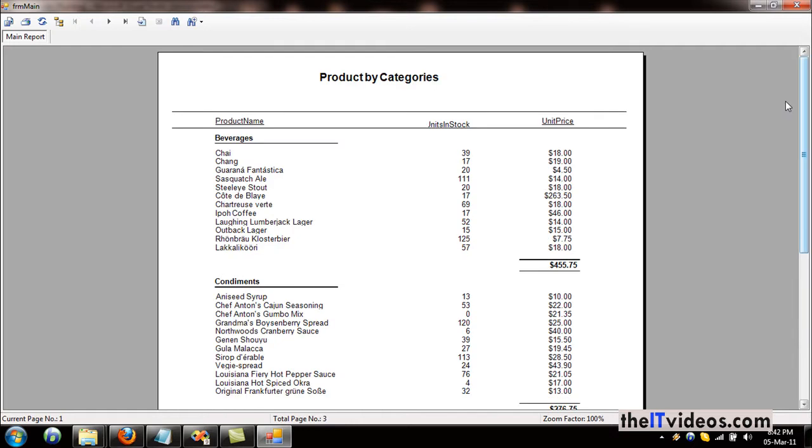Now what we want is we want to have the quantity that is less than 20 to be displayed in red. Basically, we want the quantity to be highlighted if it is less than any number of quantities.